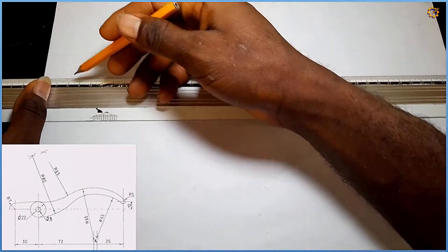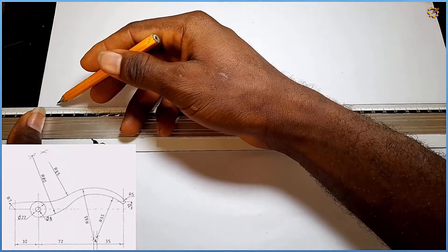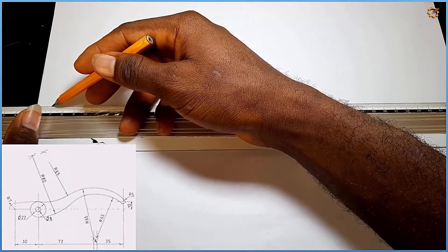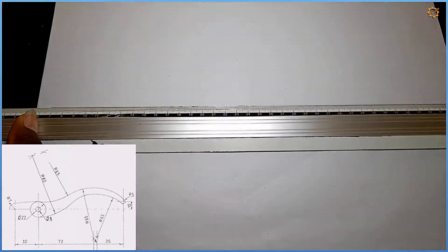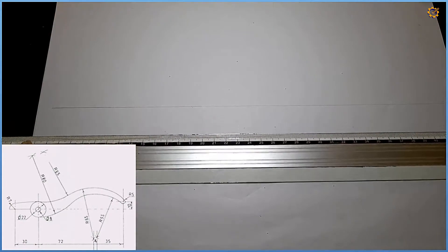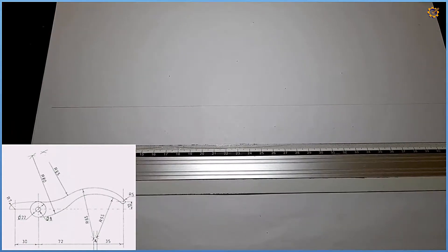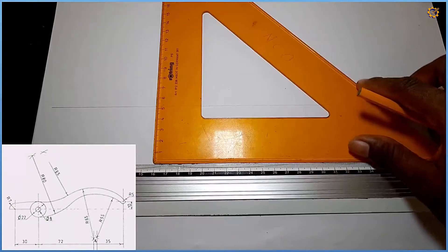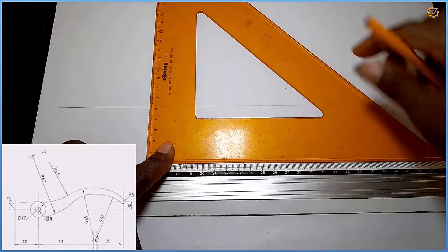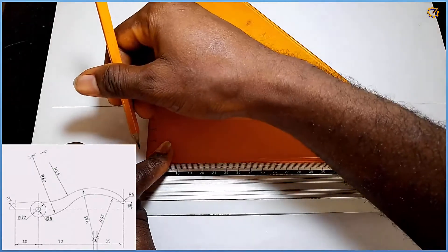I provide a thin horizontal line in this manner, then after that I'm going to provide a vertical line, like this right here.